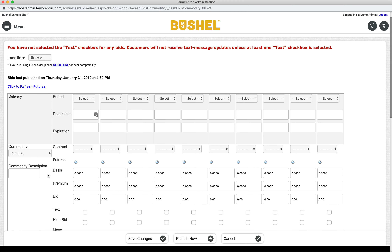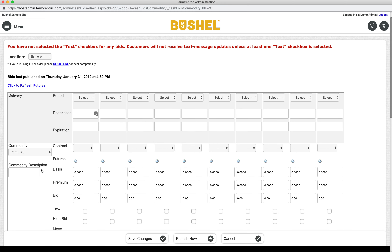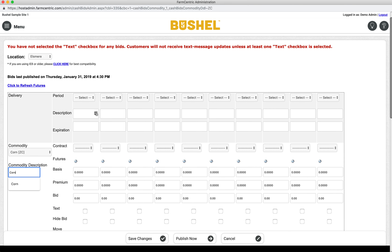After selecting the futures commodity, please enter a commodity description. This will be the text that shows on the app and website to identify this commodity. Please be sure to pay attention to capitalization or abbreviations, as it is best practice to keep naming consistent between your locations.